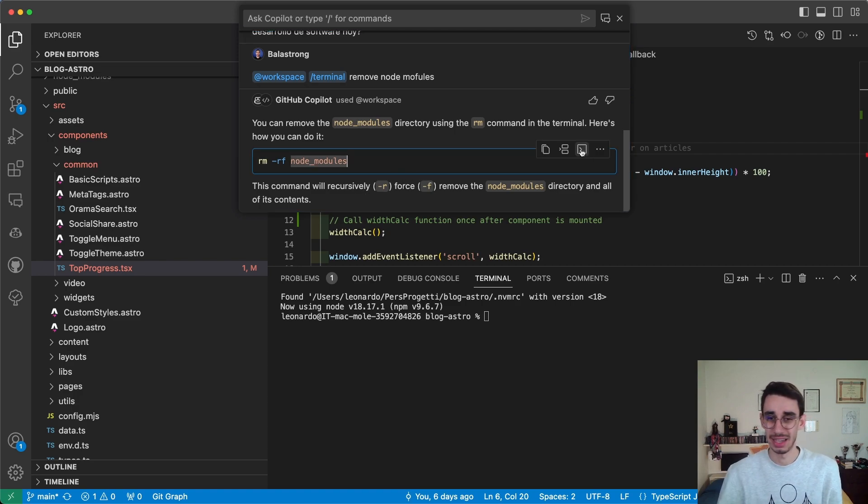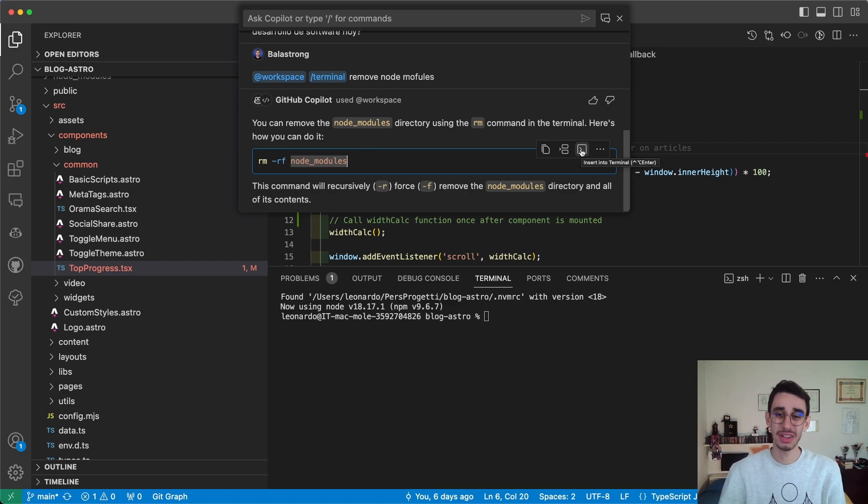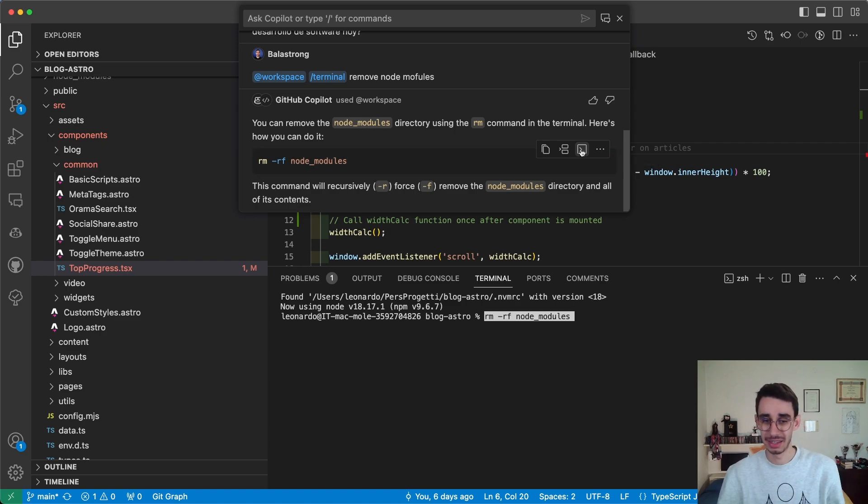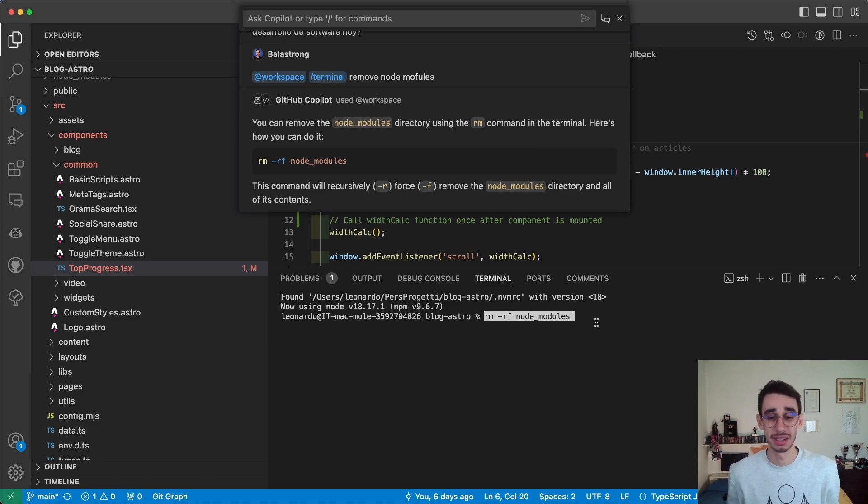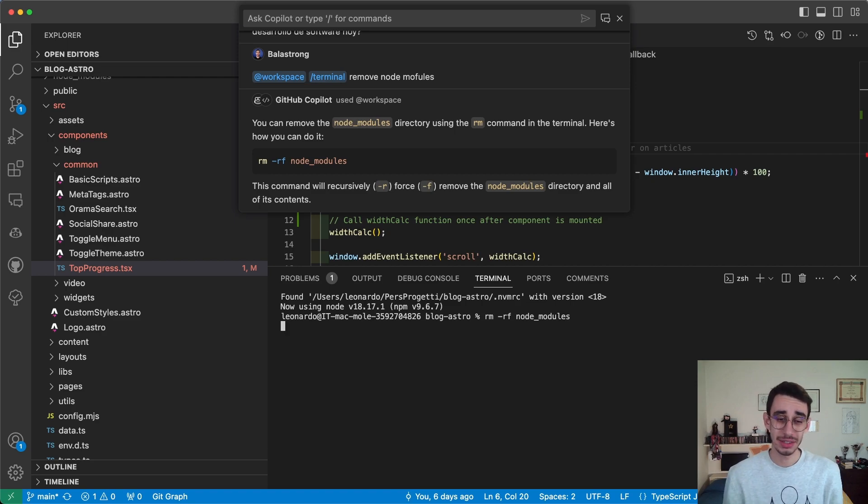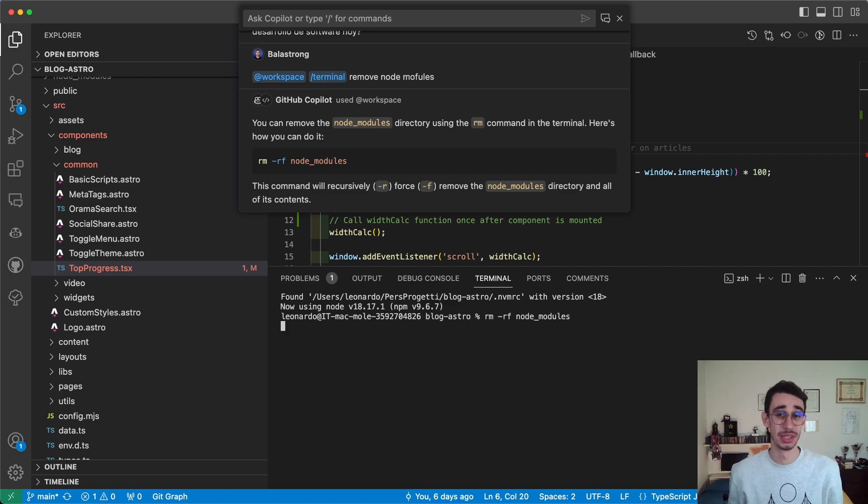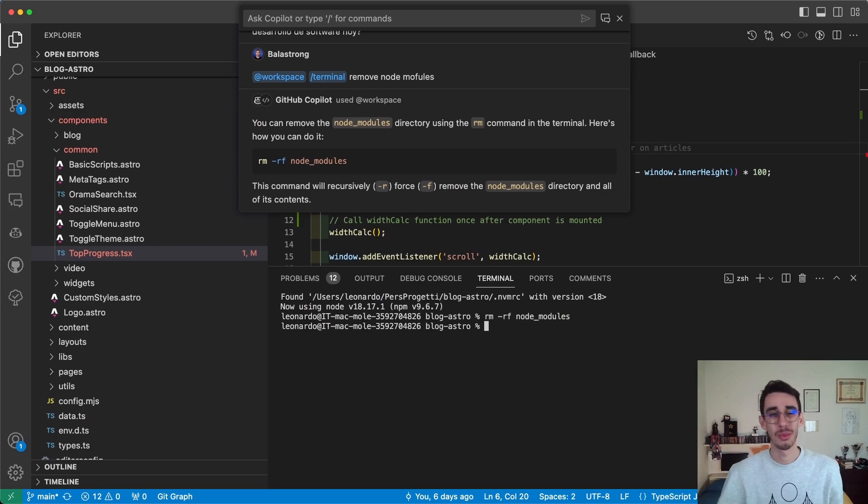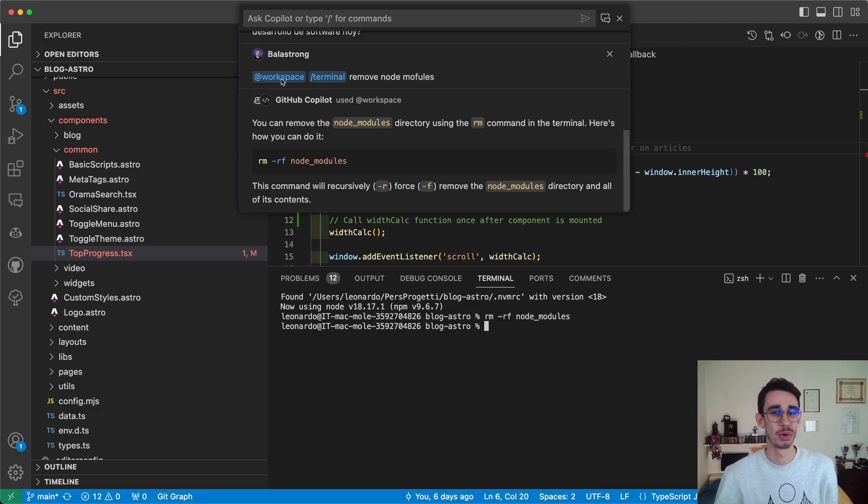...this icon - 'Insert into terminal'. So I can click here and the command is already in the terminal, and I'm also already focusing it. So if I press Enter, the command is executed. Now, what was this '@' about?